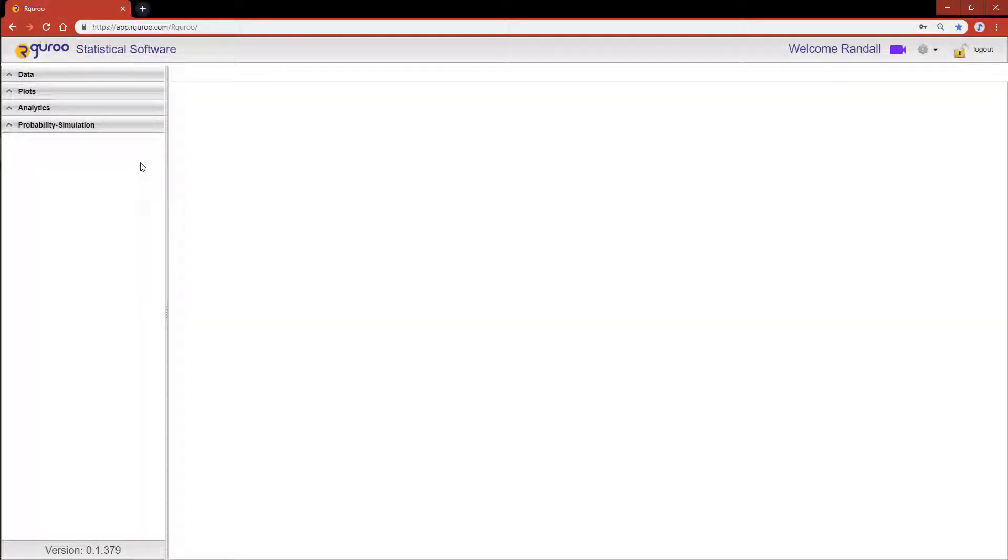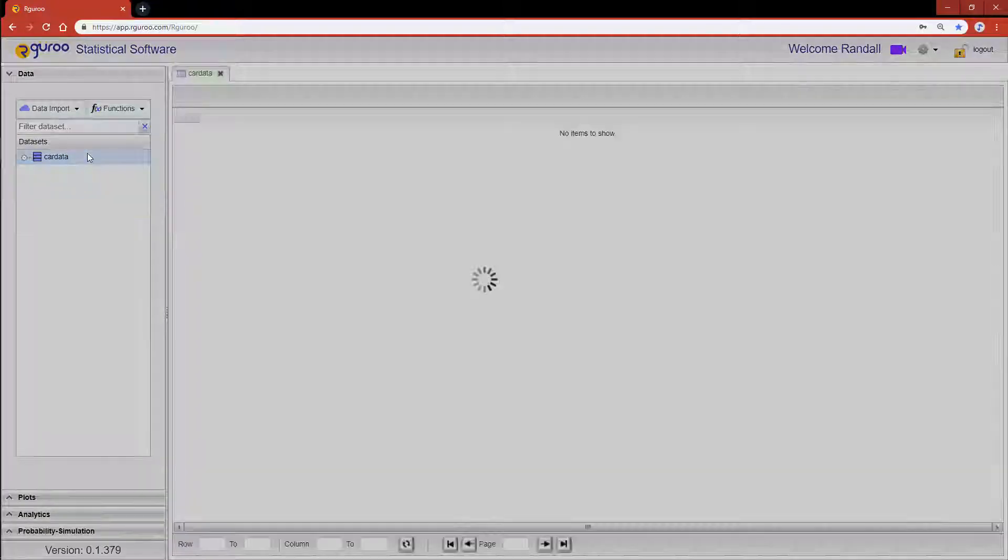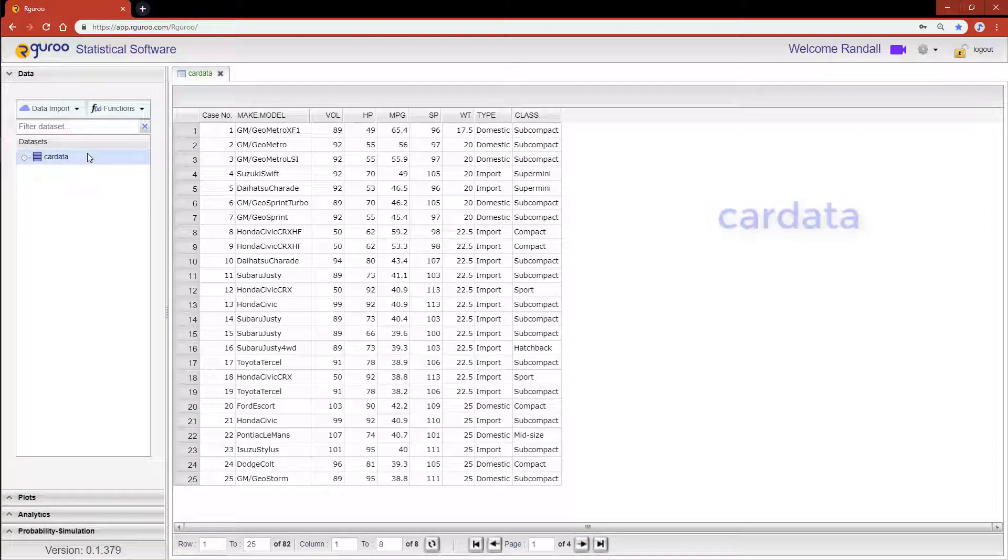In this video we will show you the basics of creating scatter plots in R Guru. For this demonstration I'm going to be using the data set car data from the R Guru users guide repository.